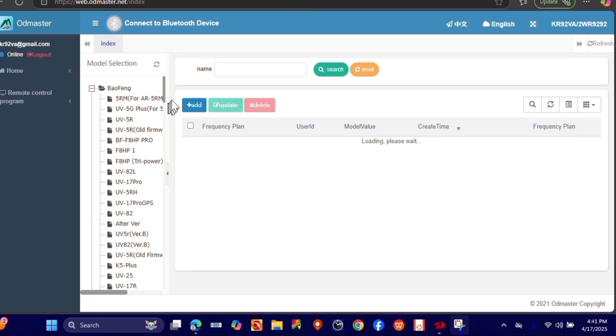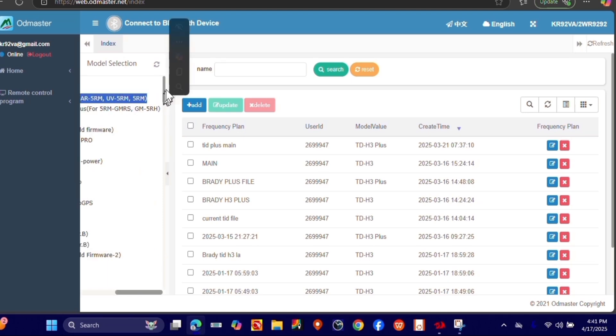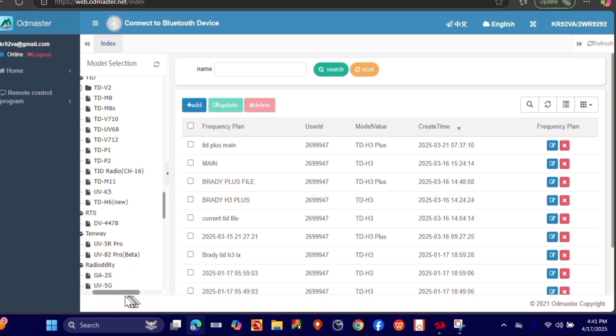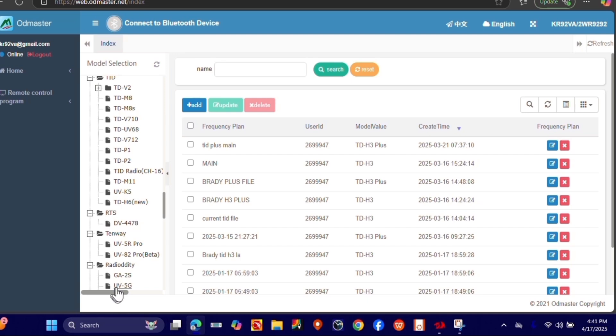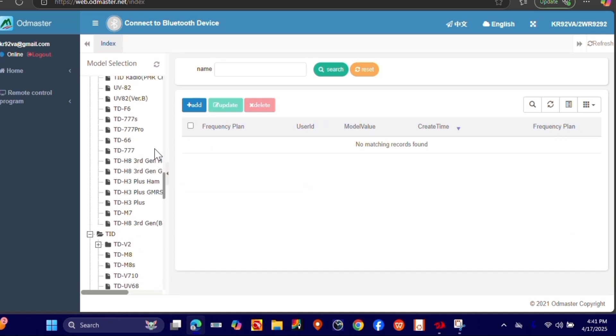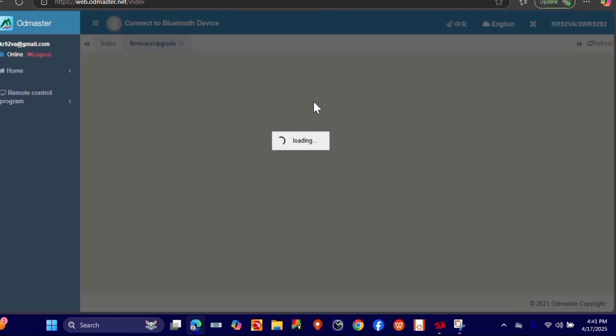Once you're signed in, you're going to go over here to the left in this area and you're going to scroll down until you see Tid Radio H3+, and I have the unlocked version. Slide this little scroll over. And as you'll see, up here in the middle, it says Firmware Update. We're going to click that right there.